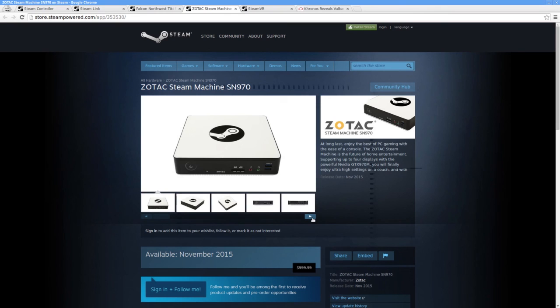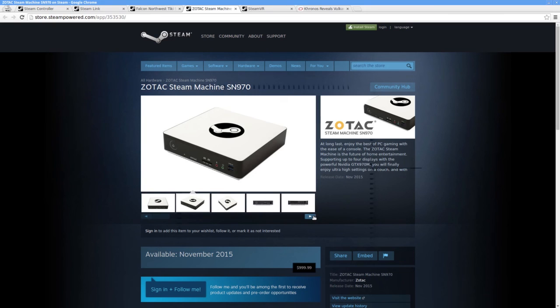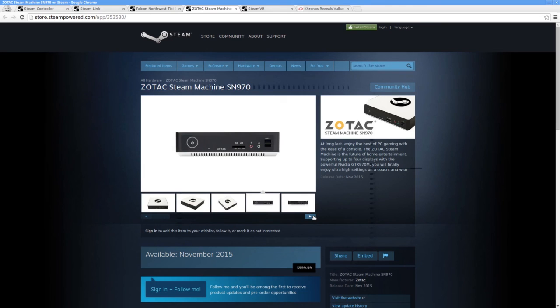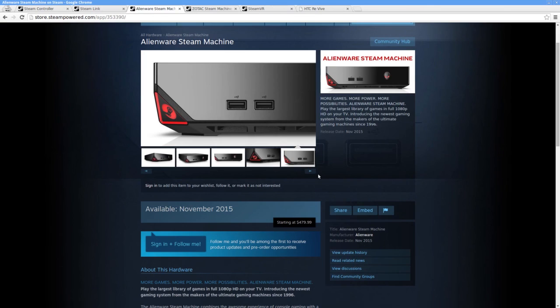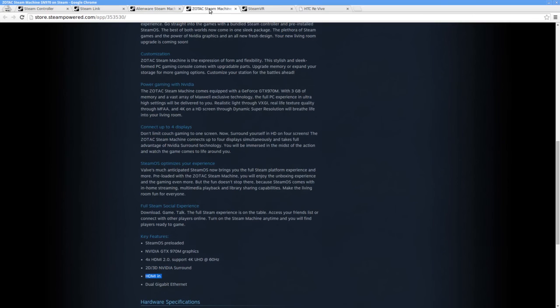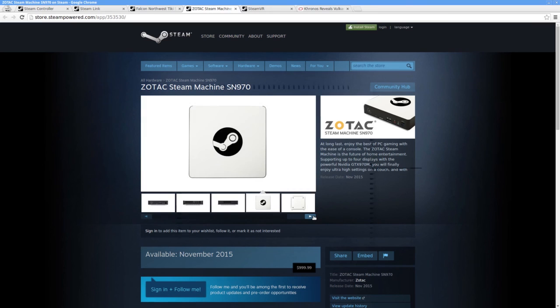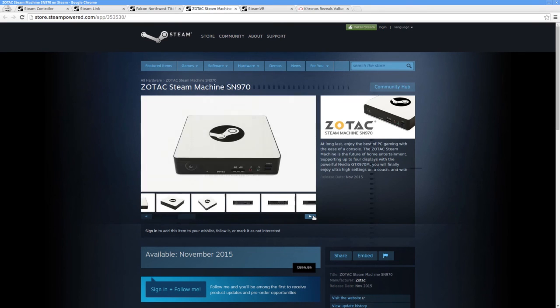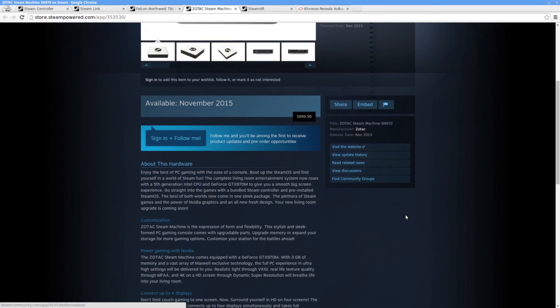Of all the Steam Machines on offer, the one that appeals most to me in the cost versus hardware rubric is the Zotac Steam Machine SN970. I'm wondering what exactly Valve have planned, seeing as both the Zotac SN970 and the Alienware Alpha have HDMI inputs. What software will be included with these boxes that will utilize the HDMI input? Will we see a live TV tab in big picture mode?